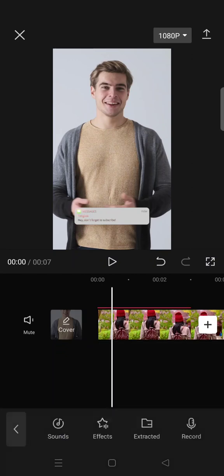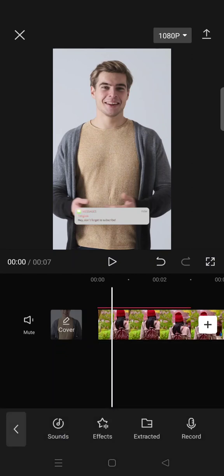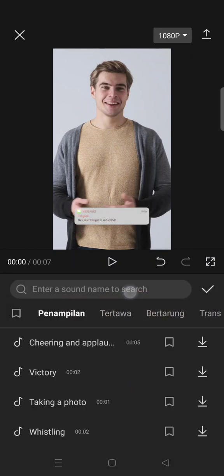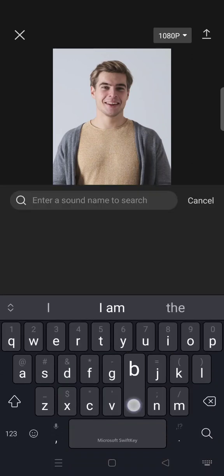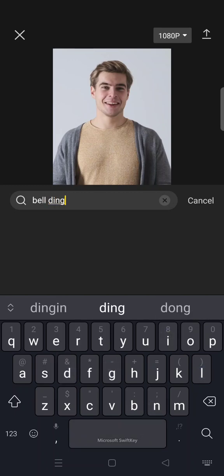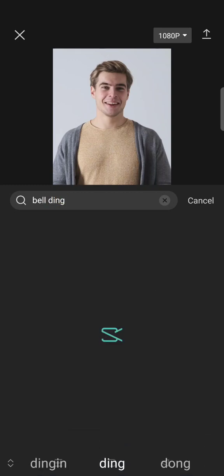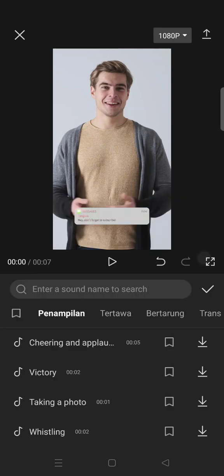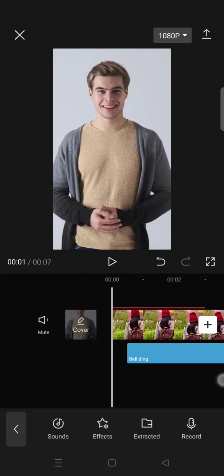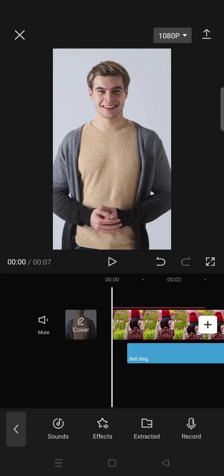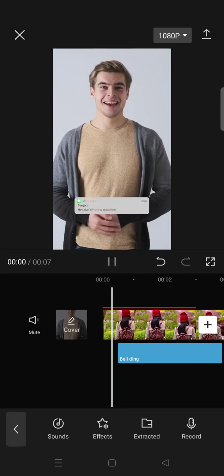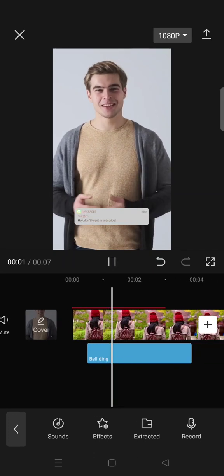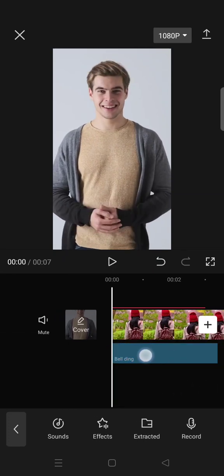Go to Audio Effects and find the building sound. Click on the check icon and let's see if it fits with the text. I'm going to adjust it in here.